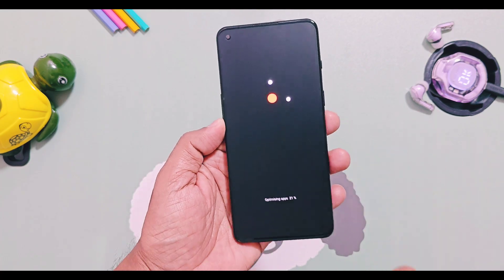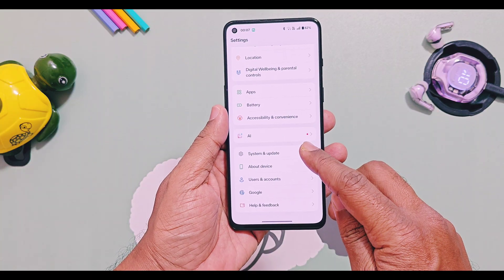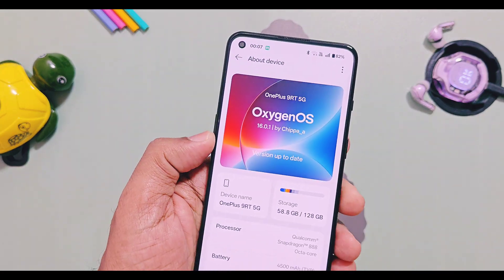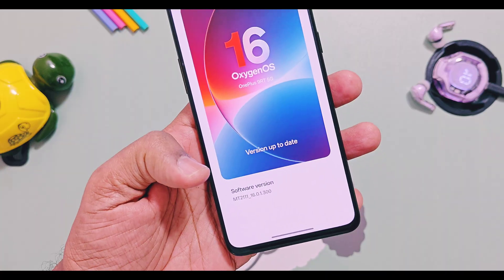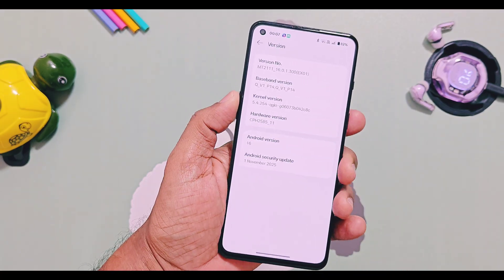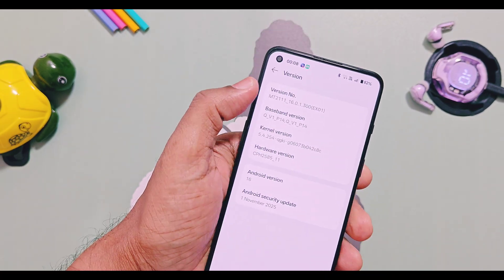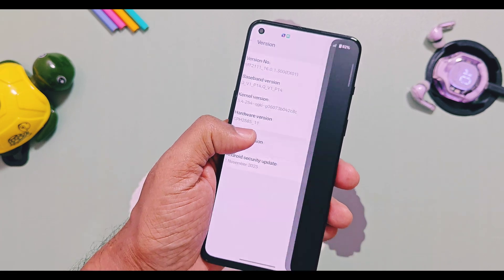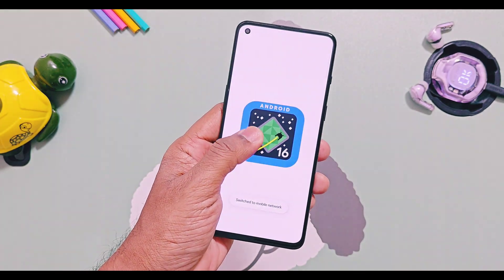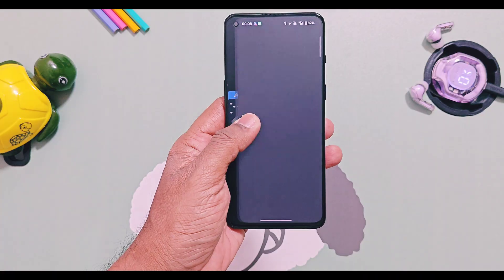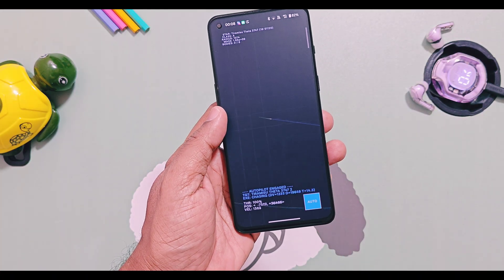The OTA section after the update will show you the new OxygenOS version as 16.0.1 v300, which is also available in the version details. Security patches are the latest November 2025, thanks to developers like Chippa — because of him we are enjoying the latest Android 16 on these older devices.